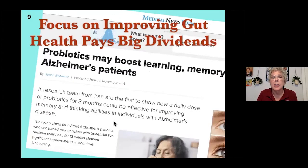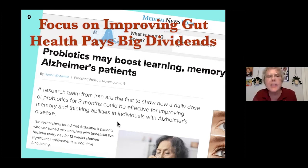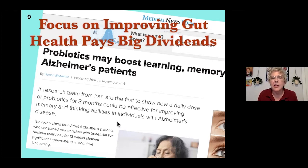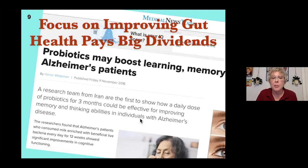Another fascinating article showed that probiotics may boost learning and memory in Alzheimer's patients. People given probiotics every day for 12 weeks showed that feeding good things in your body can help counteract a lot of bad things. It's like an insurance plan — the increase in metabolic disorders, diabetes, cancer, allergies, and asthma all have a link to gut health. The more you focus on diet, the more you can reduce the incidence of those complicating diseases.